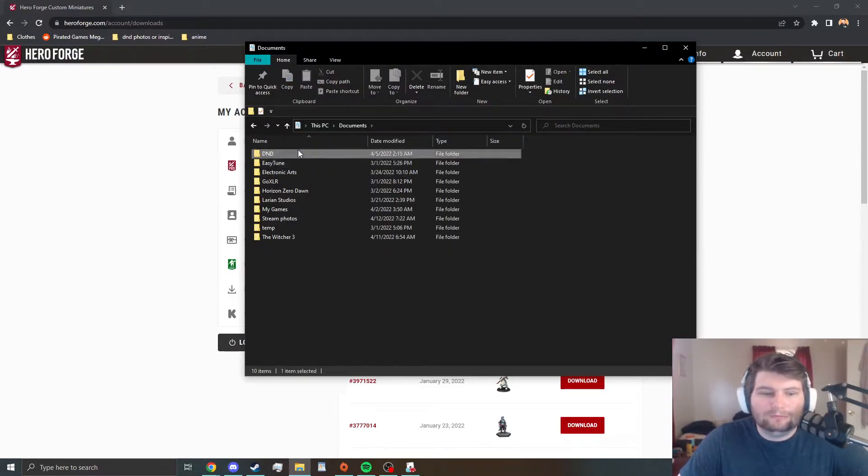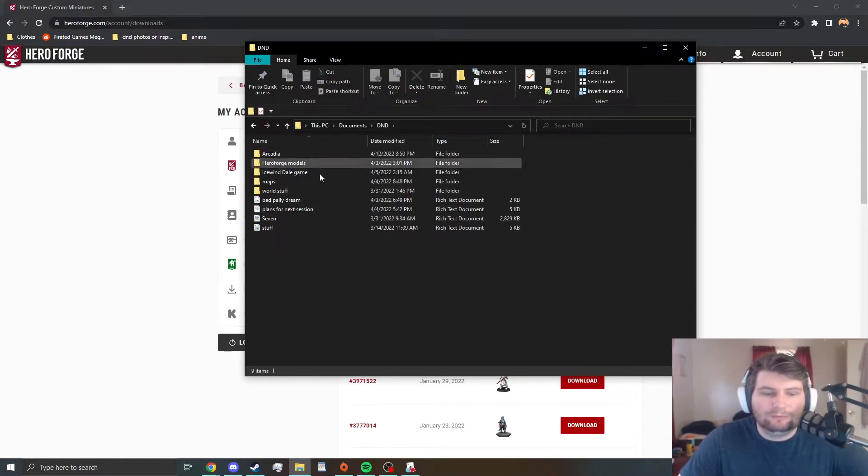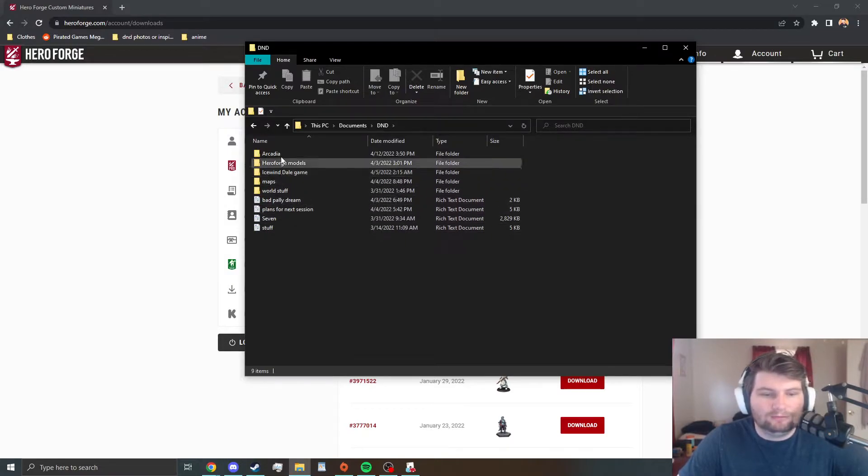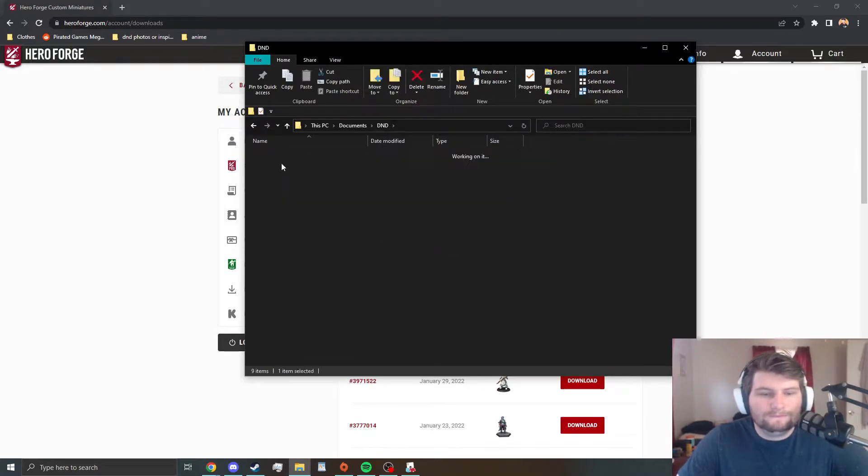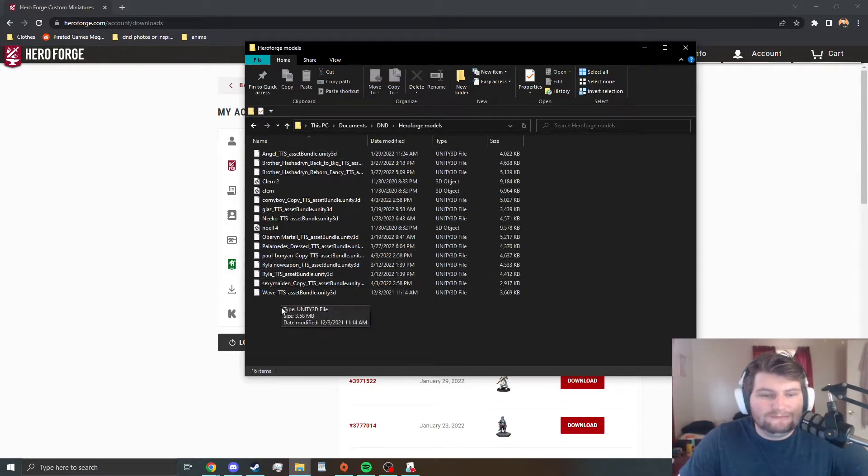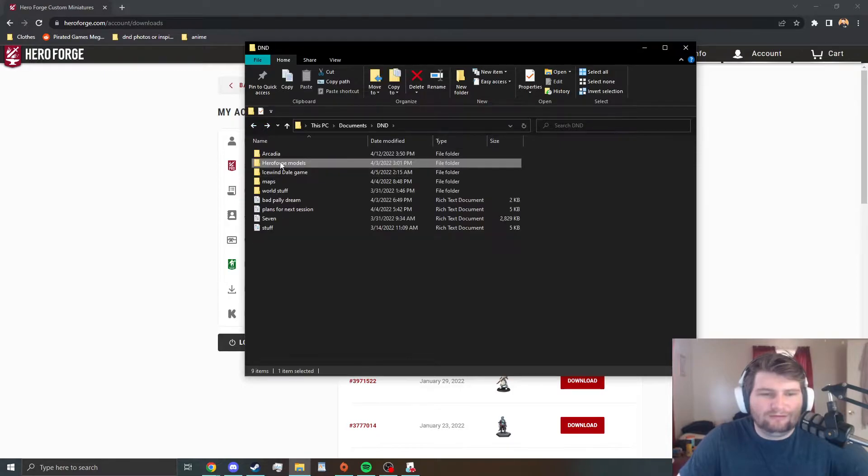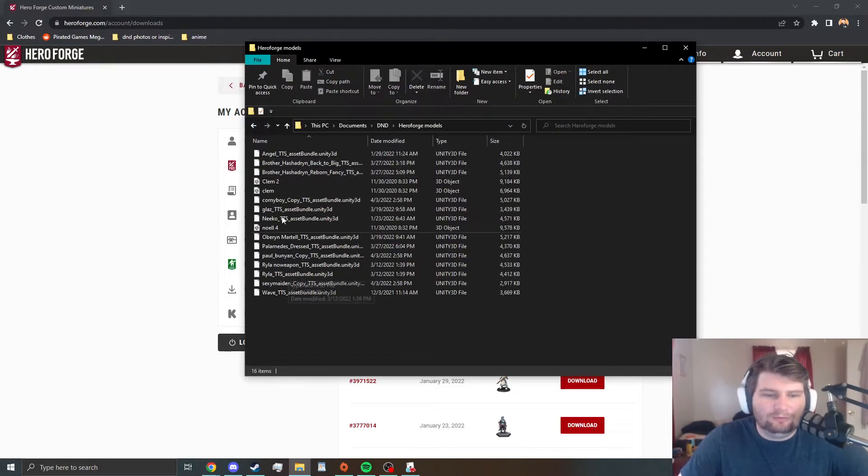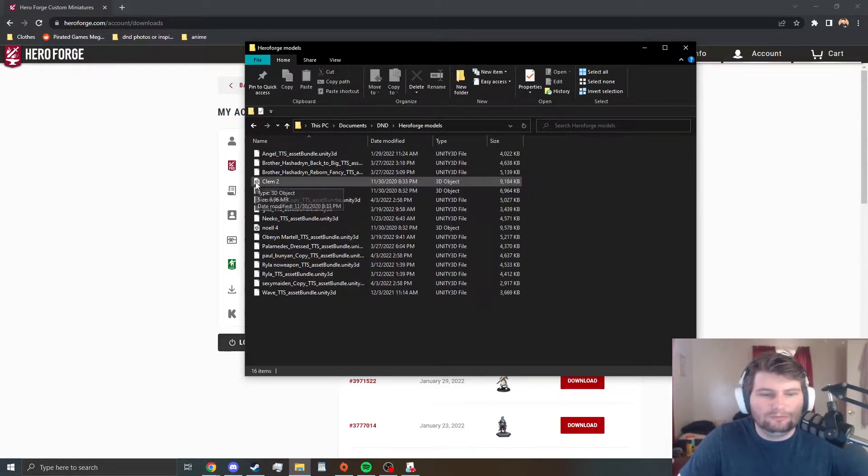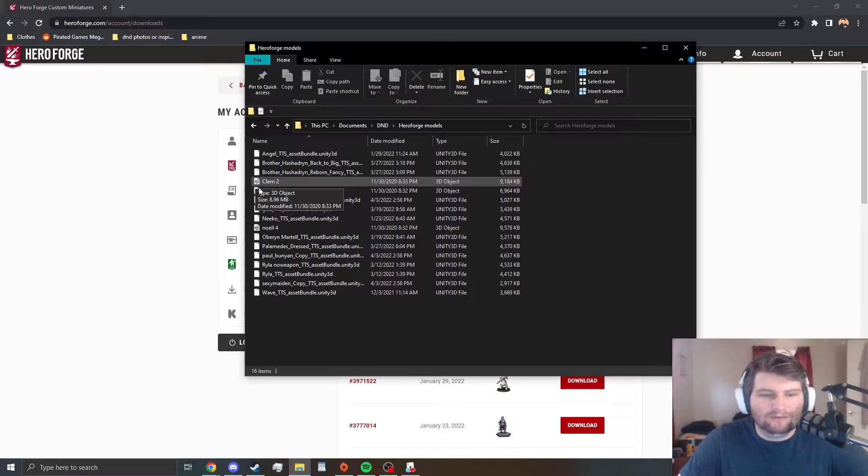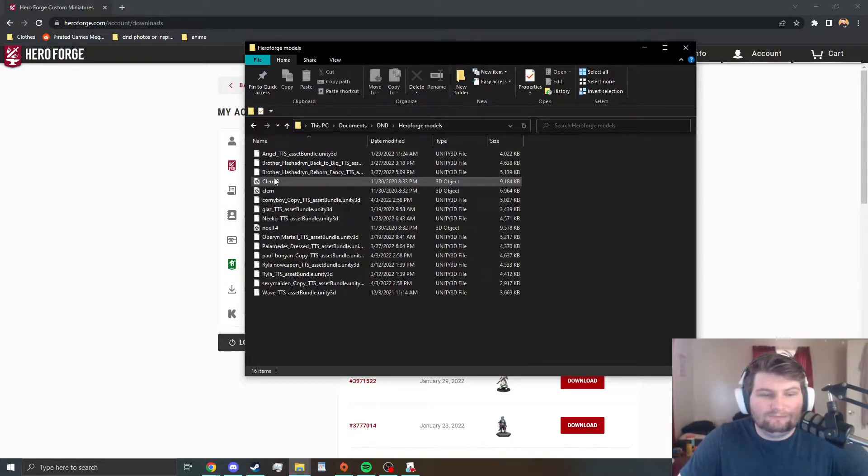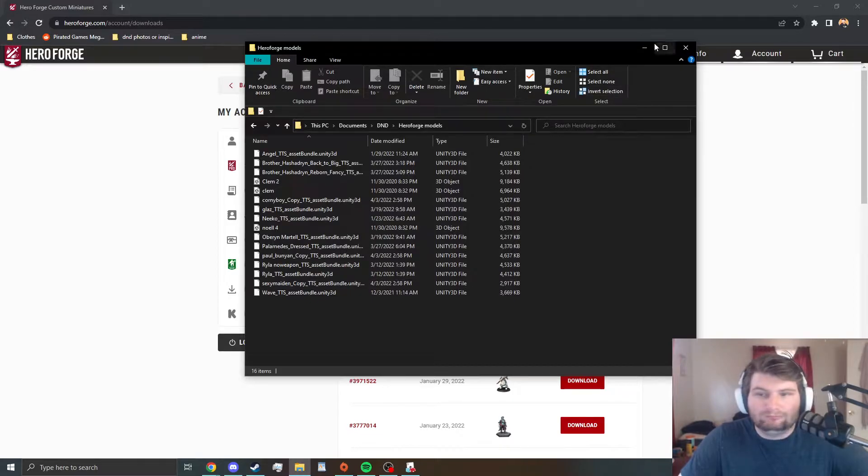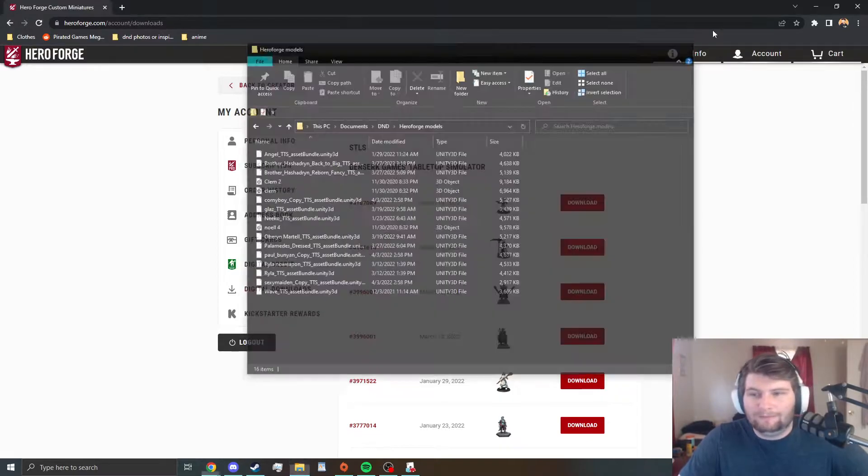Go to wherever it ends up at, which for you would be your downloads. For me it's here. I could create a file for it just for all my little ones. You'll see the difference. These are the old ones where they're STL files and they need to be converted over, while the newer ones are just ready for Tabletop.